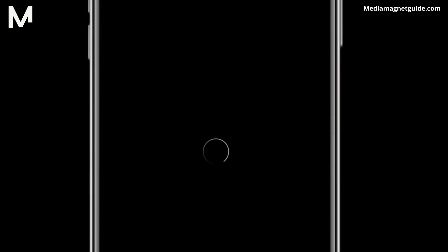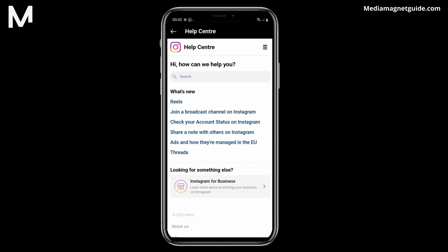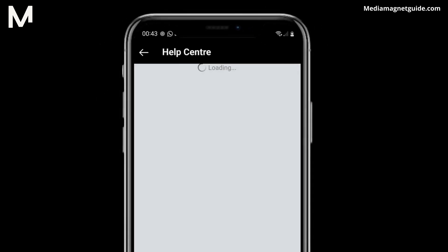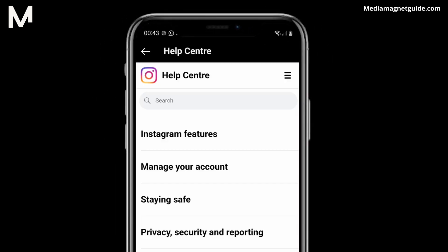Step 5. Things might get a bit tricky from here because Instagram hides the Delete Account option in a few different places. But don't worry, we'll guide you. Step 6. Tap the menu again and choose Manage Your Account.